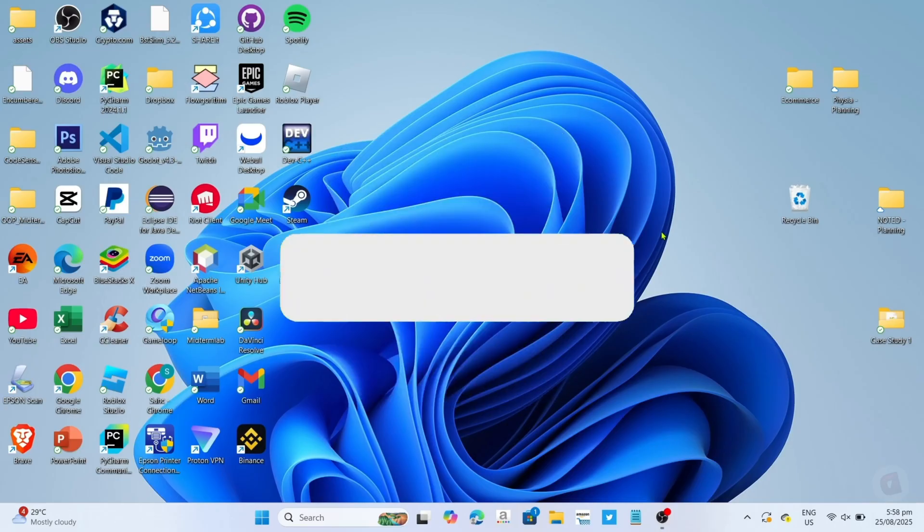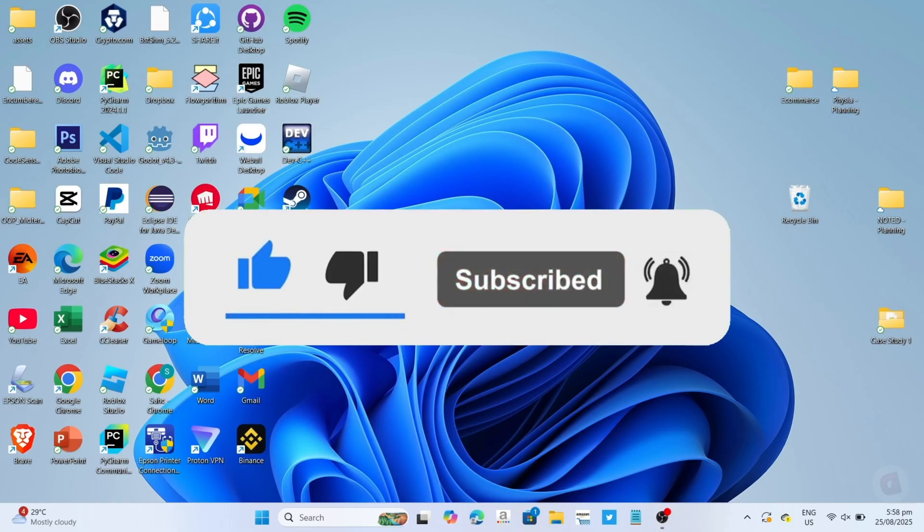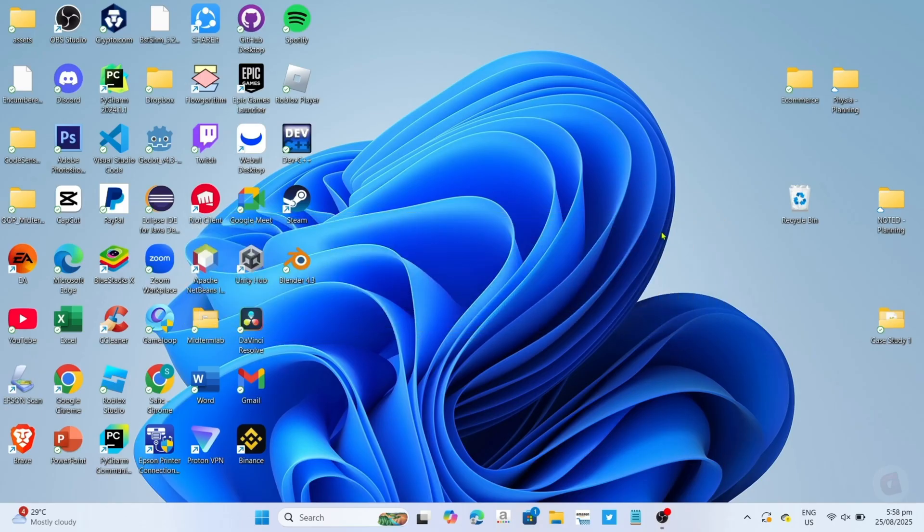But before that, if you're new to my channel, consider liking and subscribing for more videos like this. Also, you can comment below if you have something you want me to make a tutorial about.